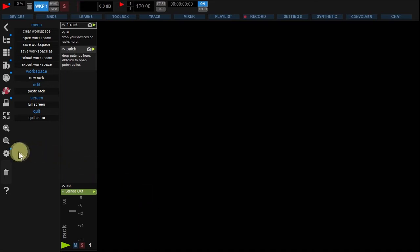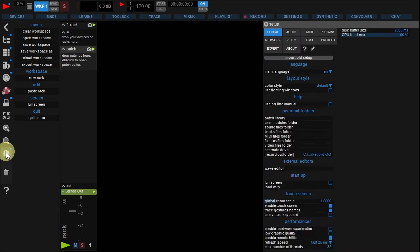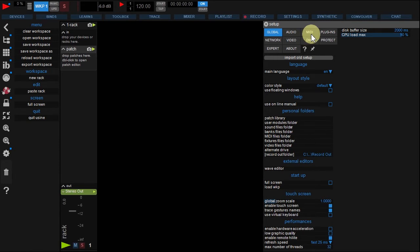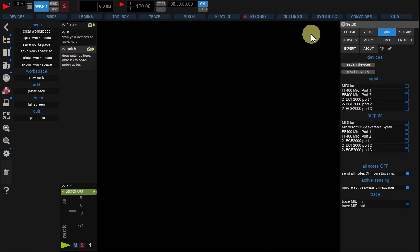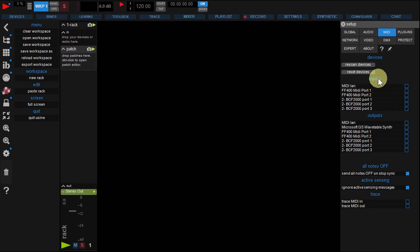Now let's add our controller to USIN MIDI devices. Open the setup panel by clicking the gear icon and click the MIDI tab. Your controller is listed here. Activate it in both inputs and outputs menu.